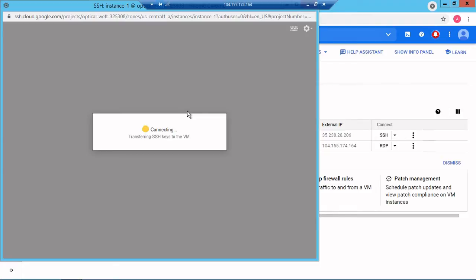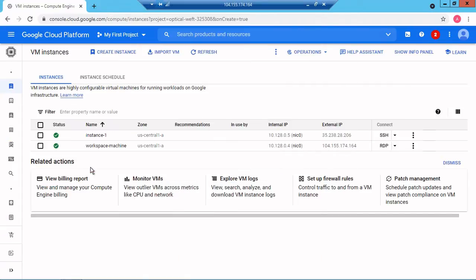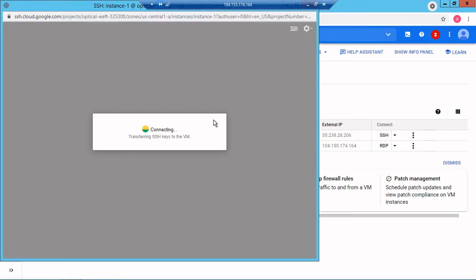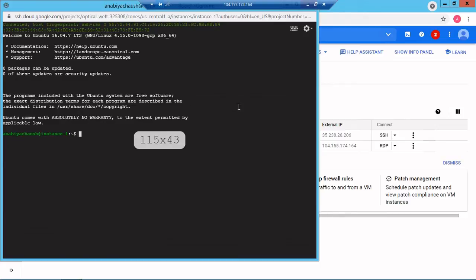I will also show you that using PuTTY. It's showing connection error - could not identify proxy fail. I'll close and try SSH again. If it doesn't work we'll make some changes to the VPC and firewall rules. This is the last time we're checking. It's connected, perfect.